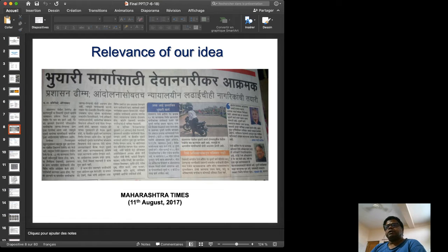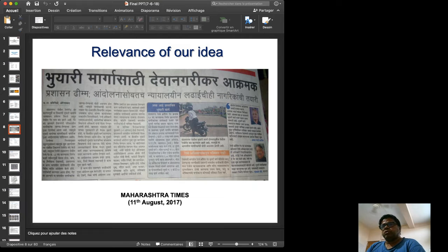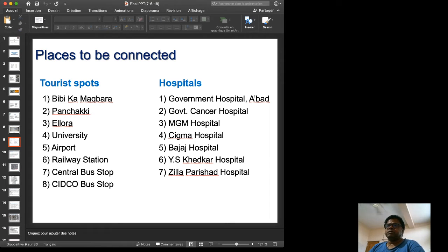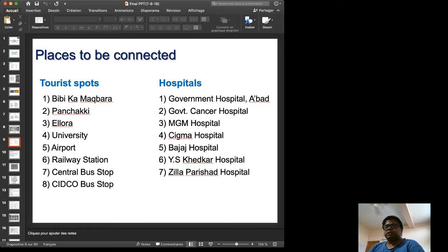Our idea for a tunnel is not merely theoretical — there are people in Aurangabad already talking about making a tunnel. This is an article published in the Maharashtra Times on 11th August 2017. We aim to connect tourist spots and hospitals, finding the minimum number of tunnels needed, so that tourists can navigate the city and emergency patients can reach hospitals quickly.